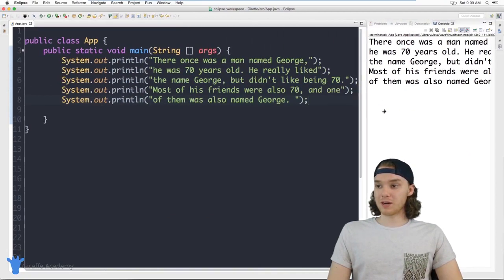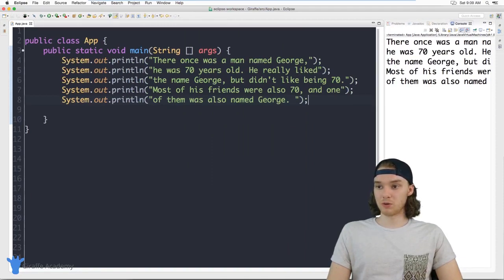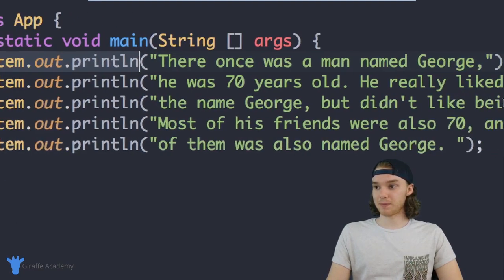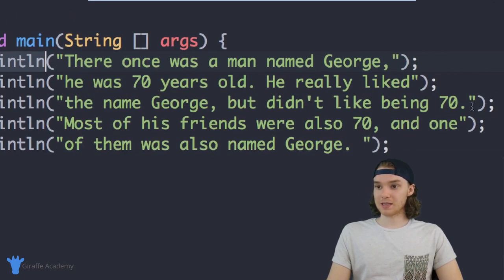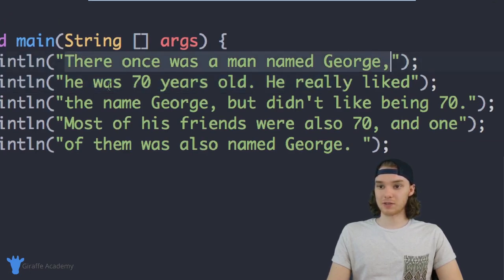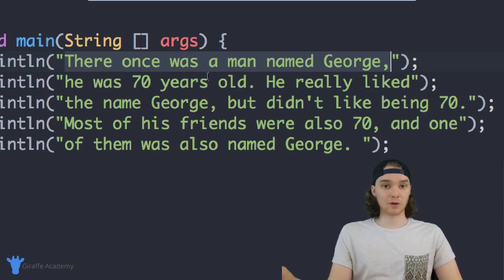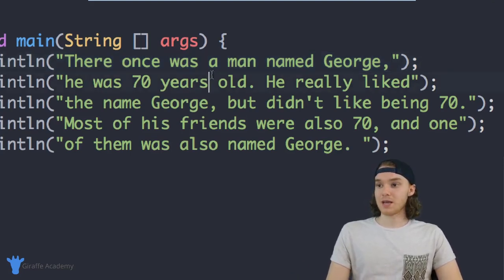Over here we have our code to write out this story. I'm basically just using these System.out.println statements and I have about five of them here. Inside of each one I'm writing a line of the story. This is a great way to do this — I'm able to write out the story and it shows up on our console.